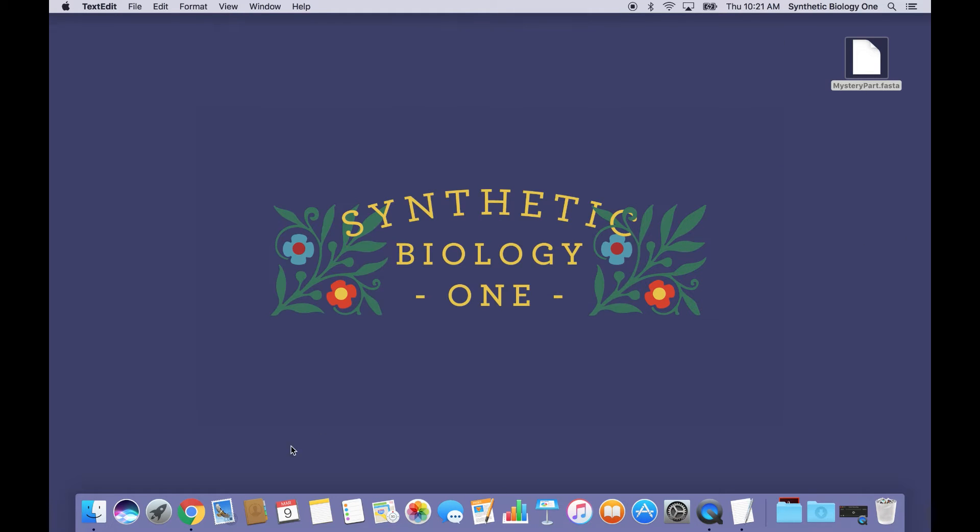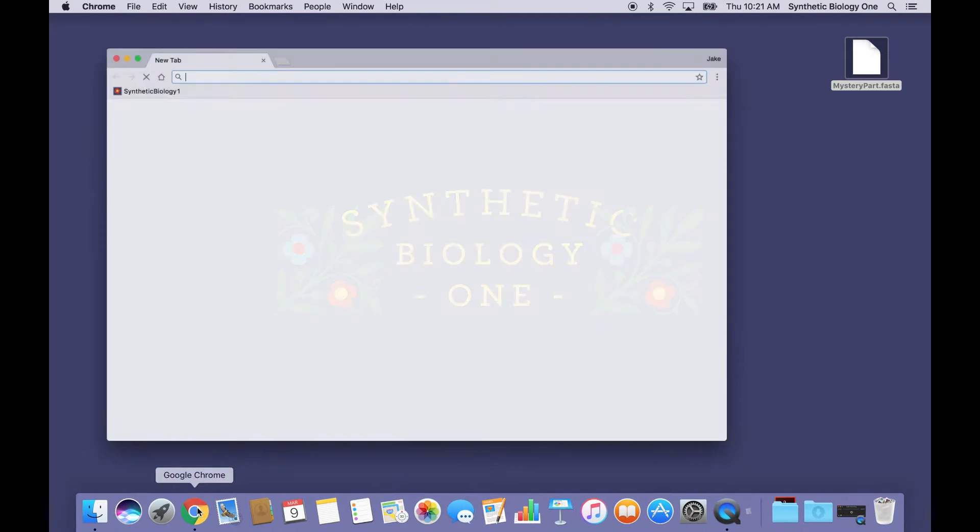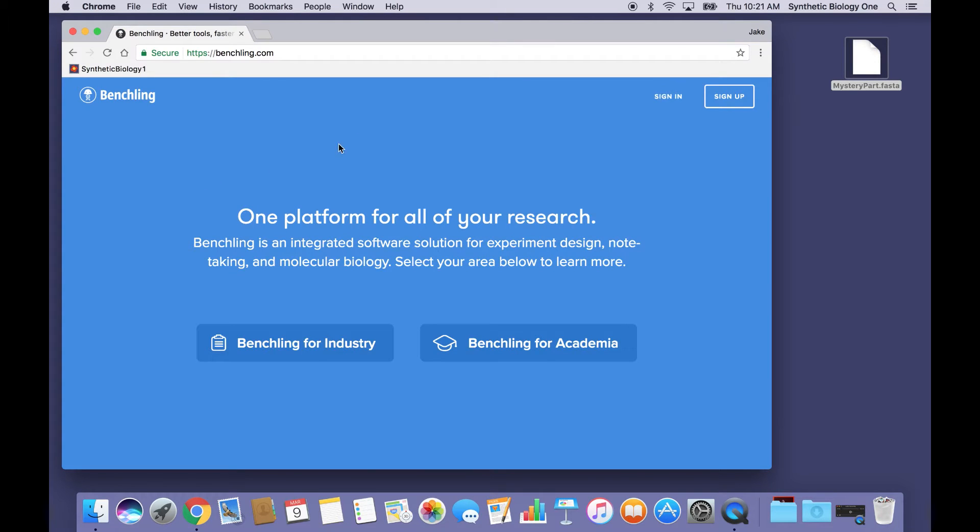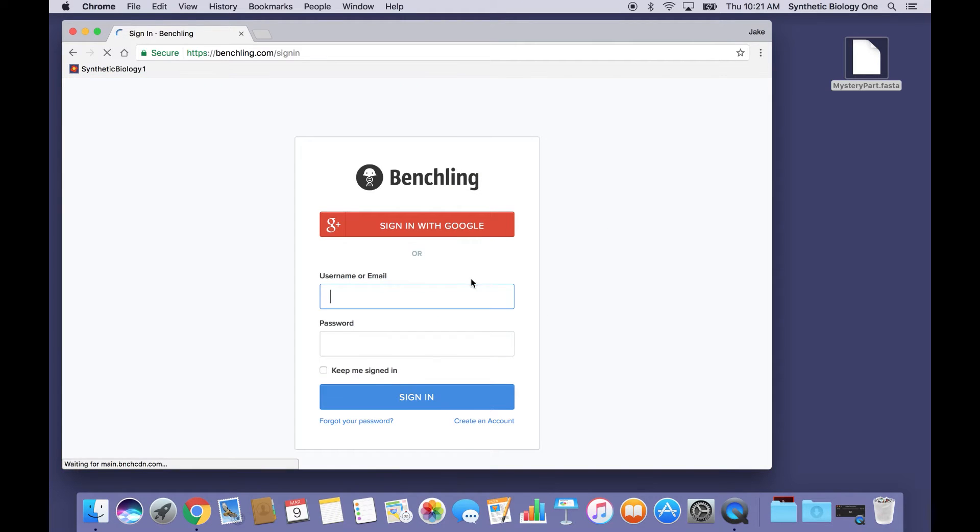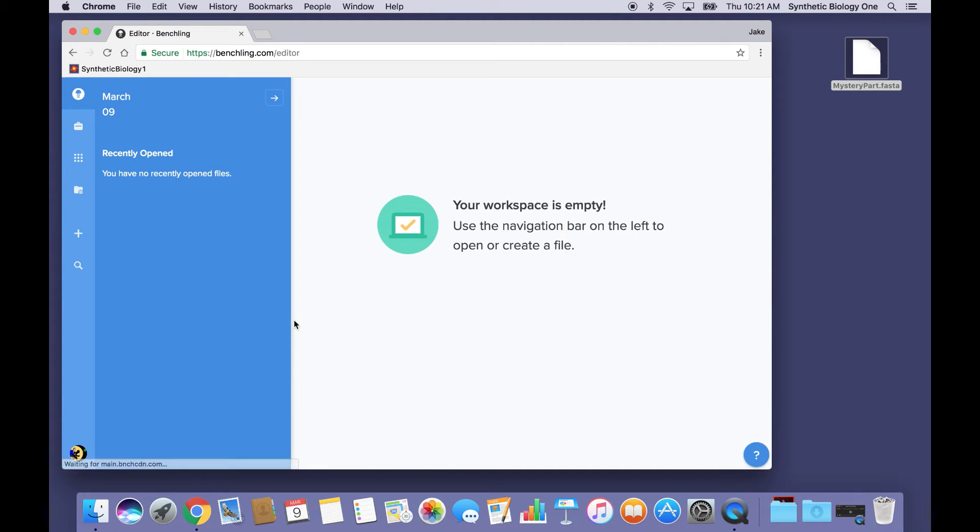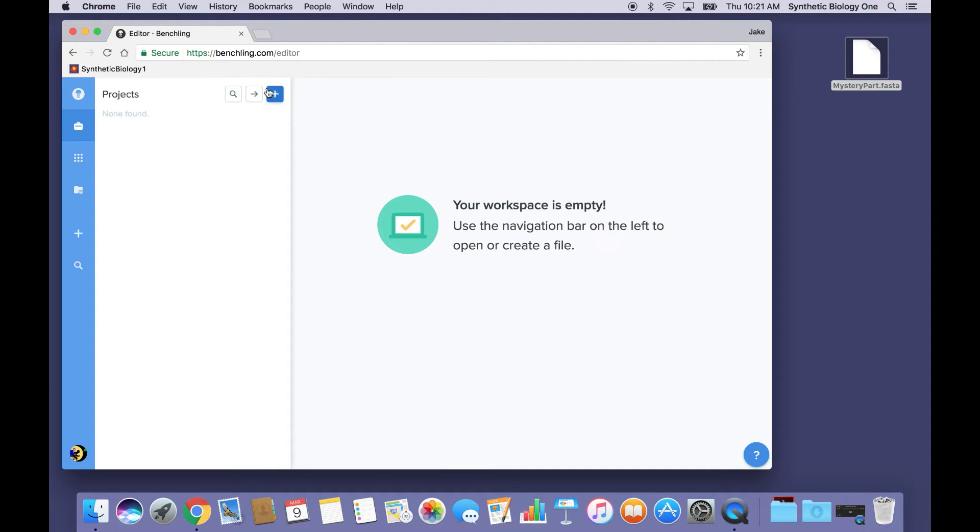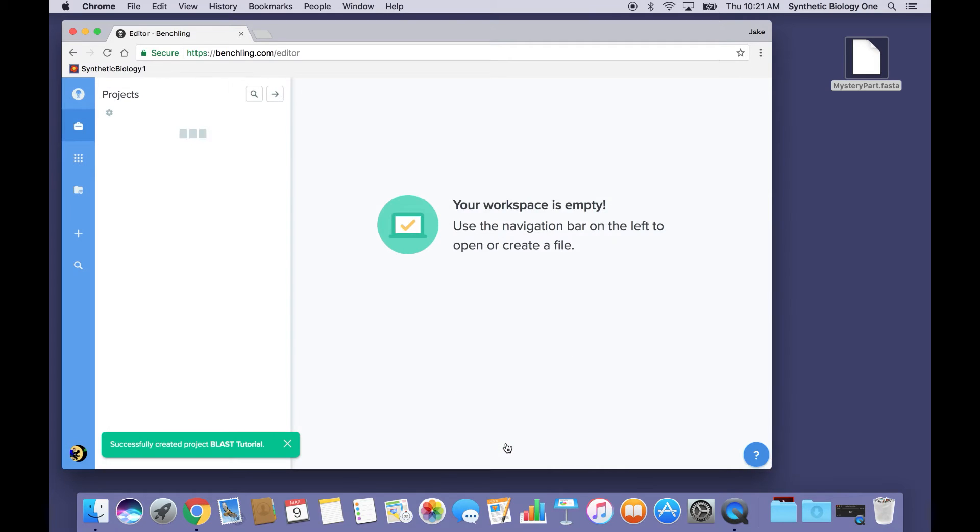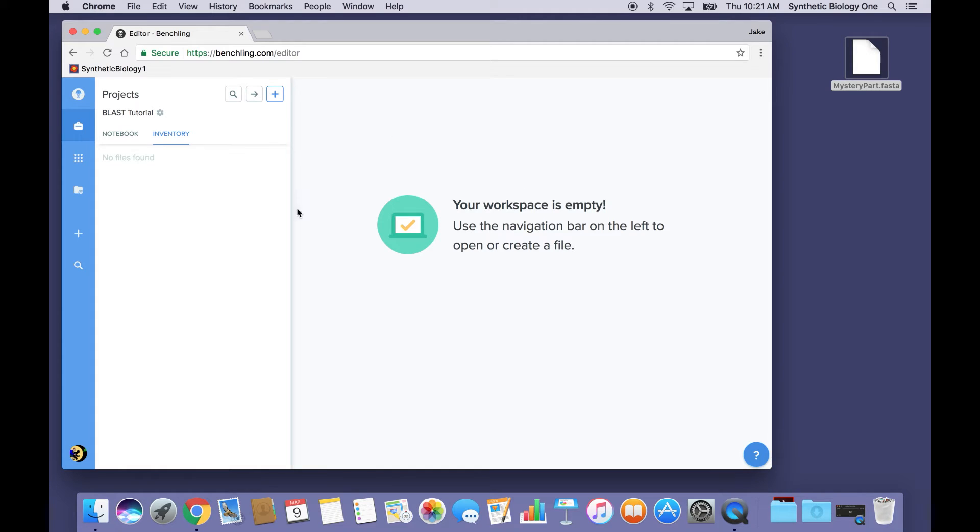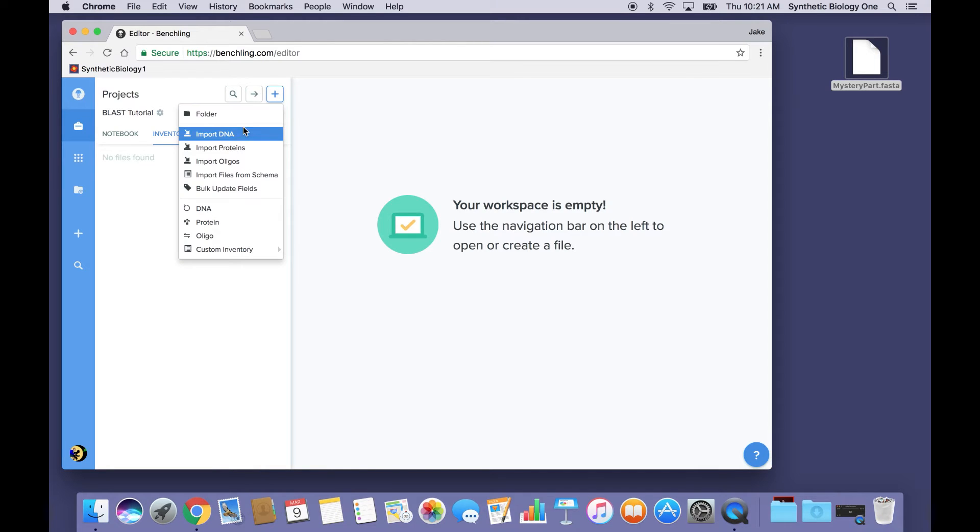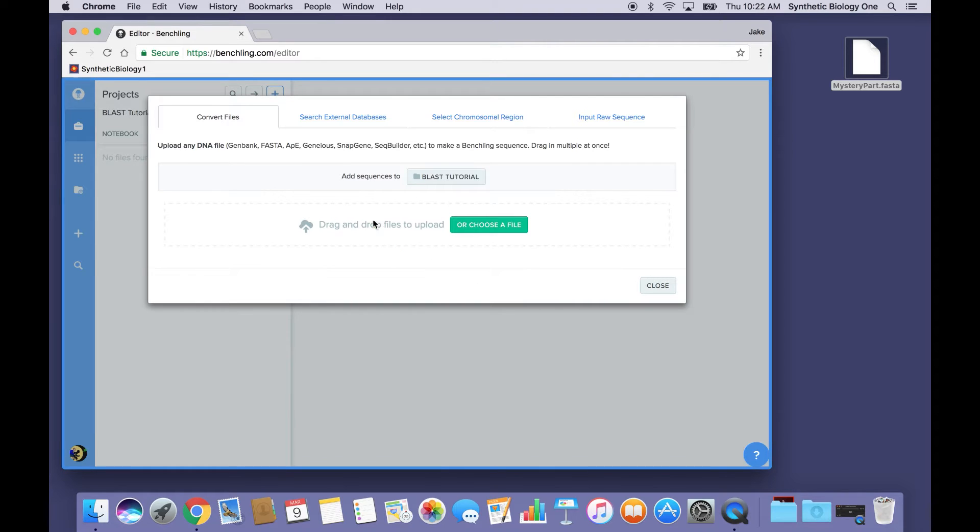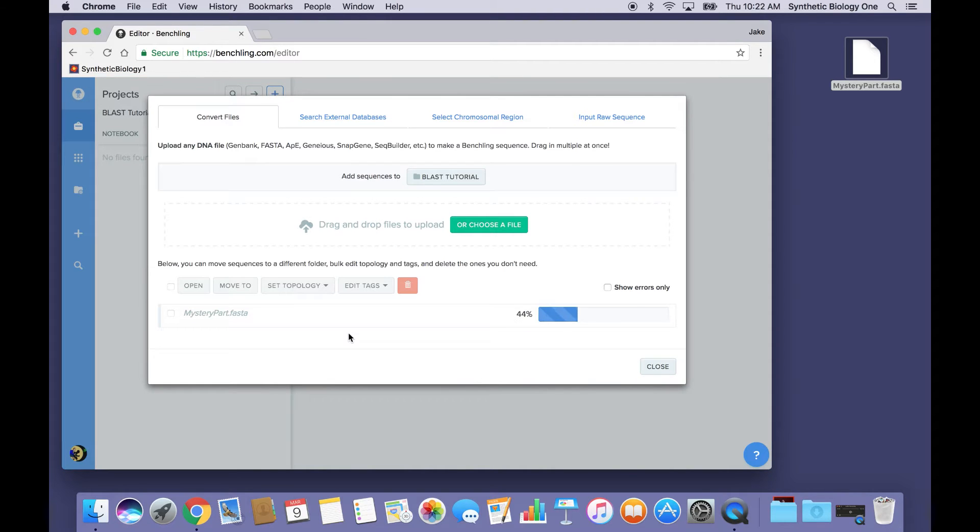So how are we going to do that? First, I'm going to open up a web browser, and I'm going to go over to my DNA Sequence Editing software and sign in. I'm going to create a new project called Blast Tutorial, and I'm going to import this new DNA Sequence in the FastA format, which I can do just by dragging and dropping.